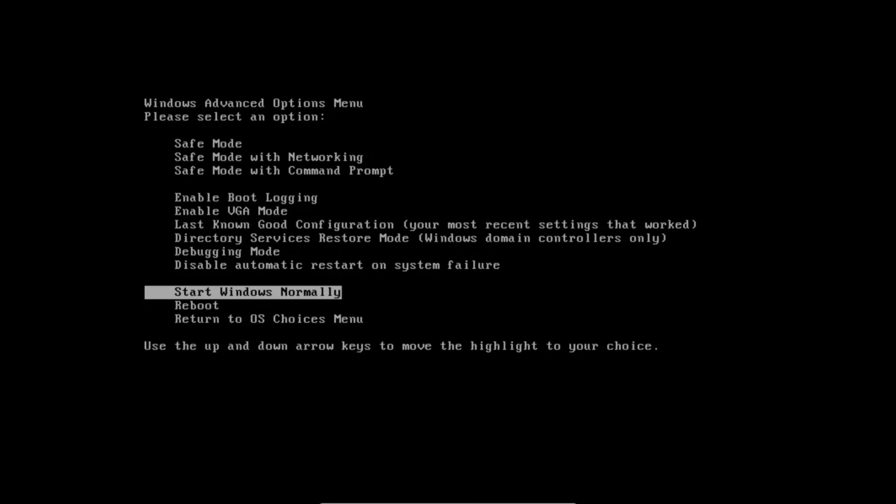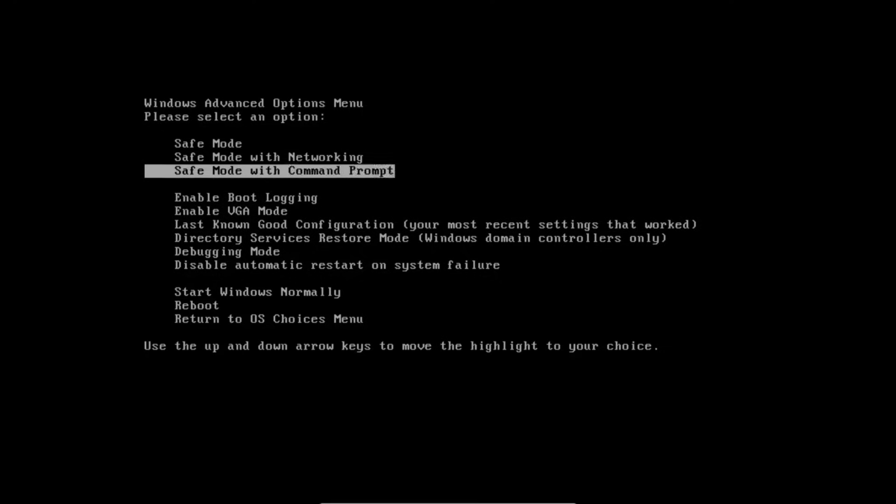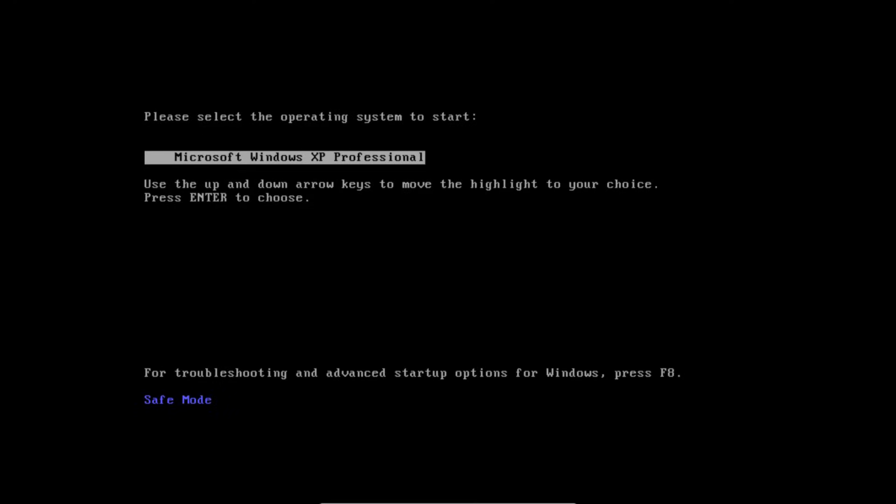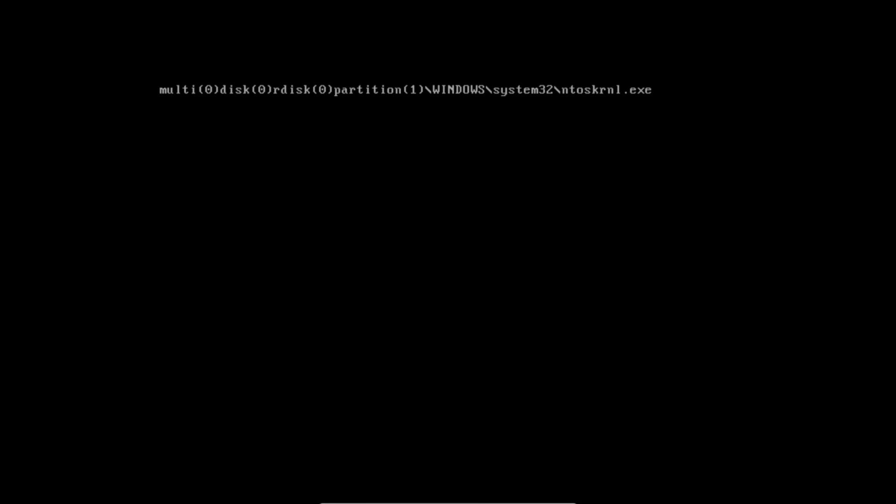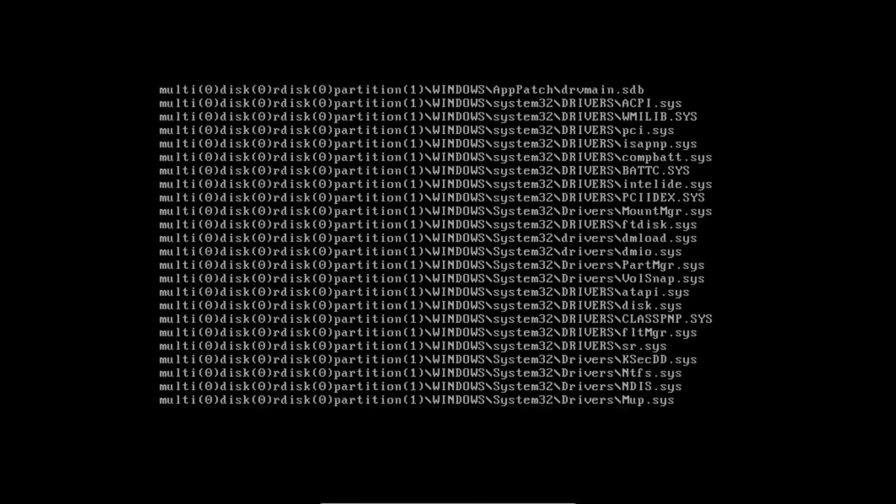You should see a menu like this open up and we are going to go up and boot the computer in safe mode. Please select the operating system to start. You can see that we are using Microsoft XP Professional so we're going to go ahead and select that one. Yours may say media edition, home edition, something like that.